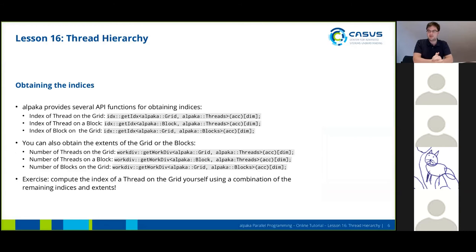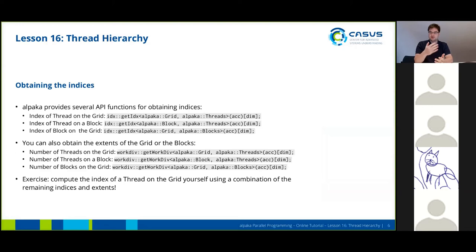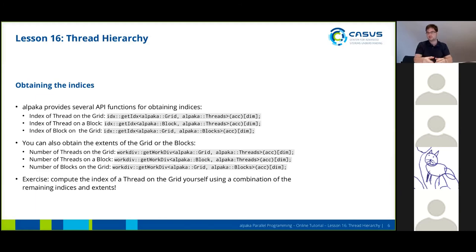So how do we obtain the thread indices? There are several API functions for that: an API function for obtaining the index of the thread on the grid, for obtaining the index of the thread on the block, and also for obtaining the index of a block on the grid. In the same fashion, there is a way to ask for the number of threads on the grid, the number of threads on the block, and also the number of blocks on the grid.